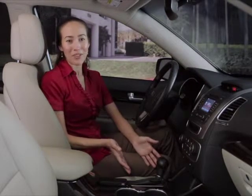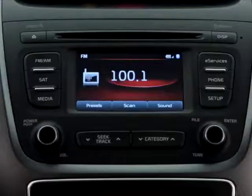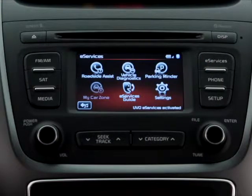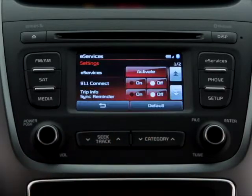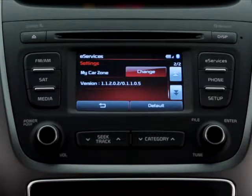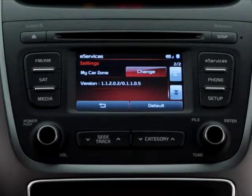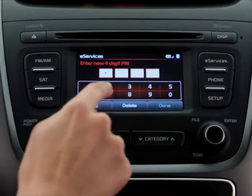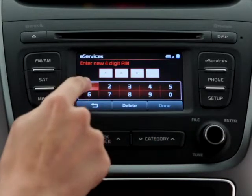With the vehicle in park, press the eServices key. Now, select the Settings button on the touchscreen. Tab down to page 2 using the arrow button on the touchscreen. Under My Car Zone, select the Change button. If this is your first time using My Car Zone, the system will prompt you to enter a new four-digit PIN. After you've entered your PIN, press Done.